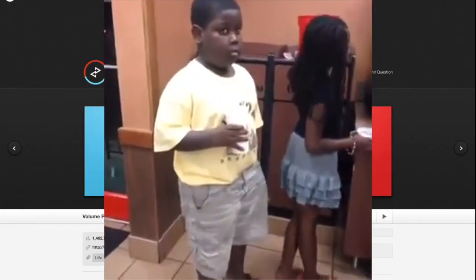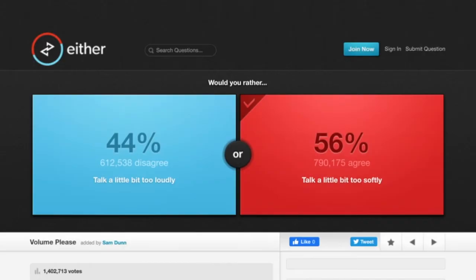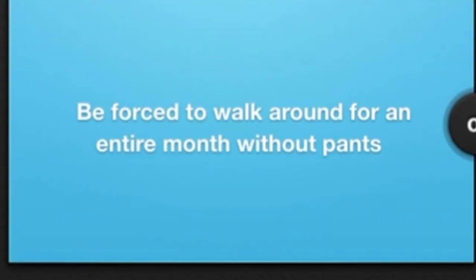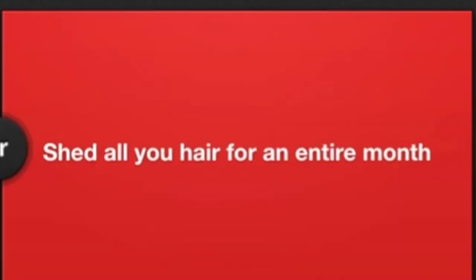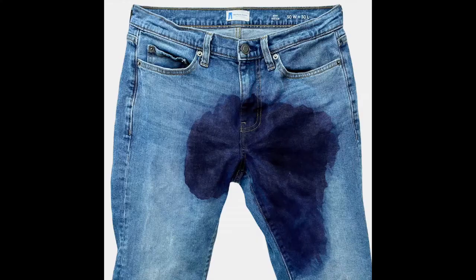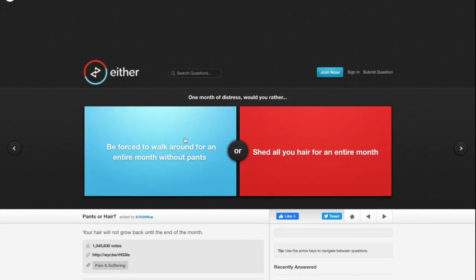For one month of distress, would you rather be forced to walk around for an entire month without pants or shed all your hair for an entire month? I might pick without pants because I can wear shorts. Shorts aren't pants. If you think about it, shorts and pants are a totally different category.